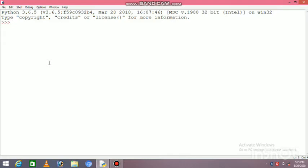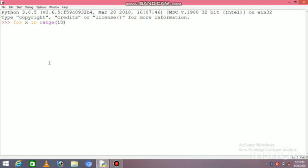When we print one to hundred using for loop, there is no need for variable initialization. We have to write 'for', after that there is a variable that you can use. I use 'x' in range function. Range function is used in three ways. Range function with 10 will print from 0 to 9. But if I use one to hundred, I will start from 1. I will print one to hundred. If I write range up to 100, it will print up to 99. So I have to write 101 to get one to 100. By default, it increases 1 by 1.